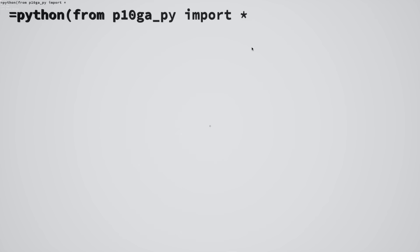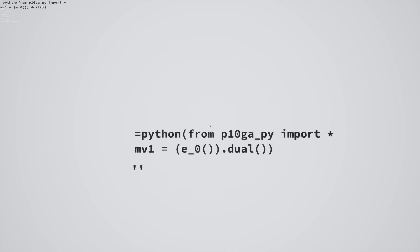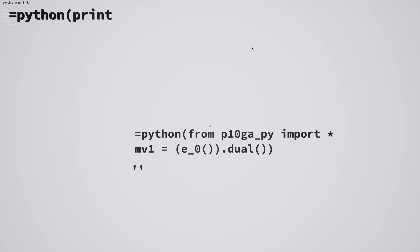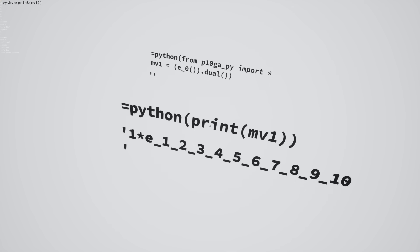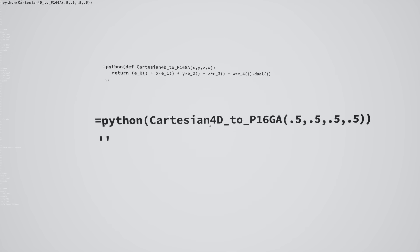And so here I'm demonstrating how to use that 10 dimensional projective geometric algebra inside of Python, inside of StarCell. So that first element, E underscore zero squares to zero, and then all the other elements, those square to one. First, I'm setting up some Pluker coordinates.